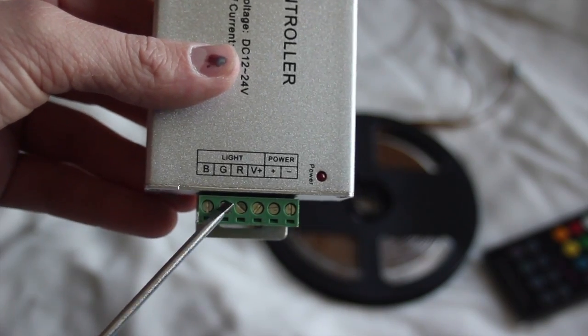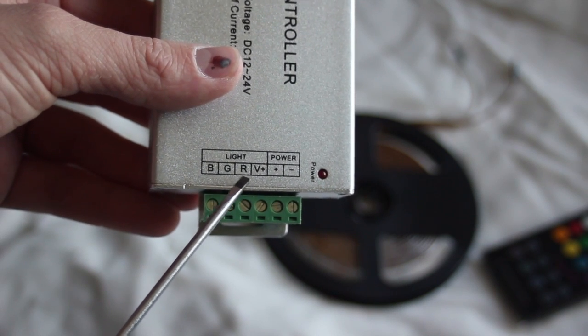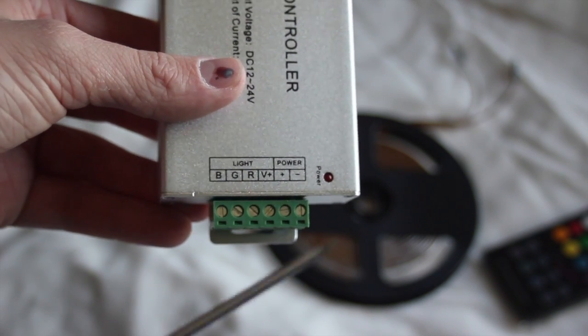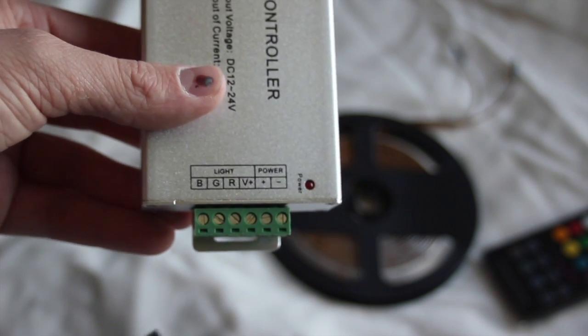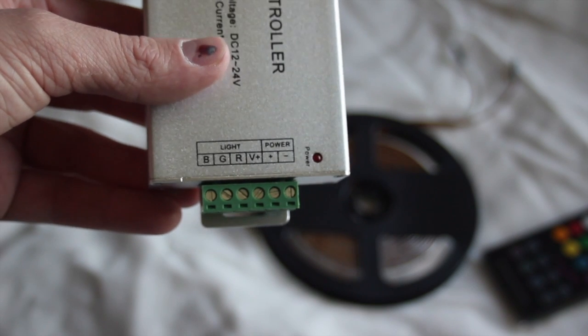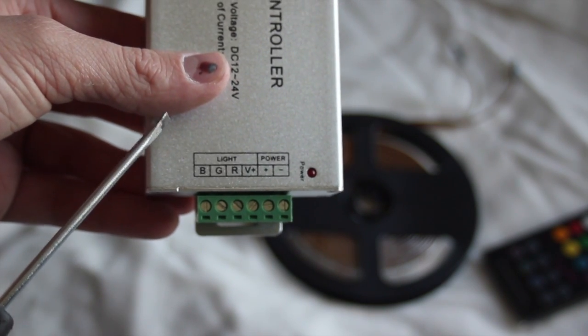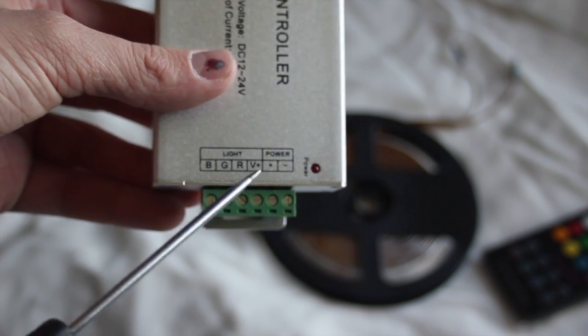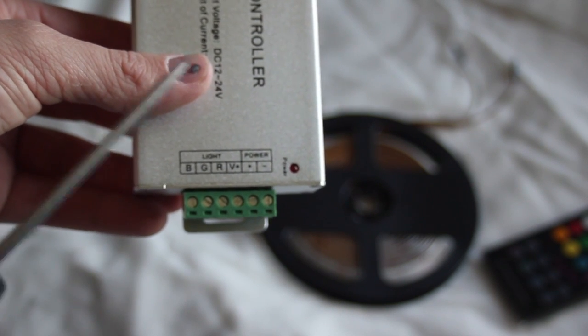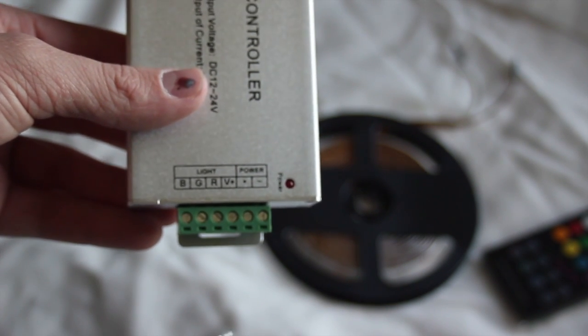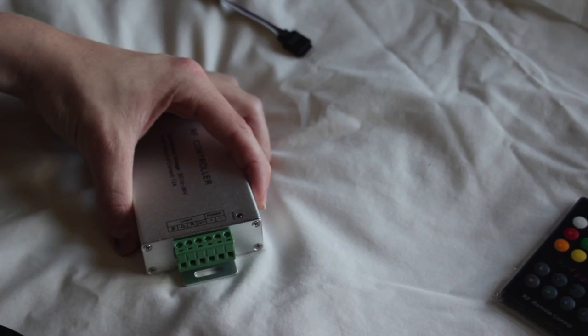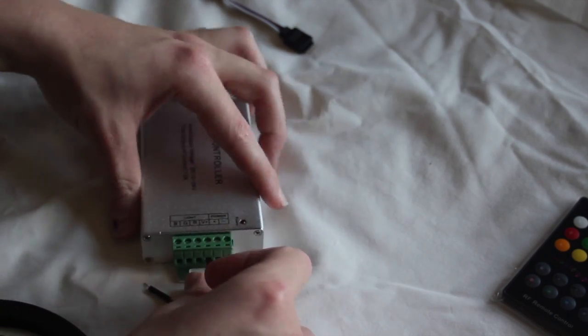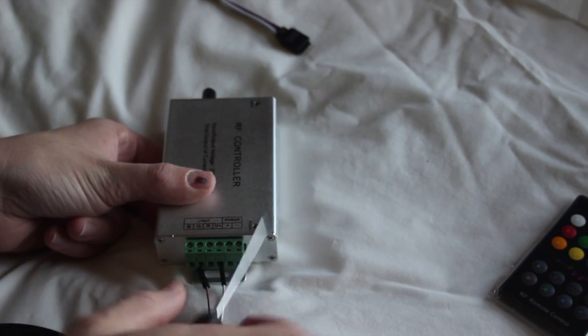Now, the way color-changing light works, you have a common positive, and then three different grounds for each light. Now, on most things like stepper motors or even brushless motors for RC planes, you'll have a common ground and then different positives. But in this case, we have a common positive and different grounds. So make sure you hook it up correctly. Otherwise, bad things will happen. So I'm going to hook my positive into my positive and my ground into the green channel.